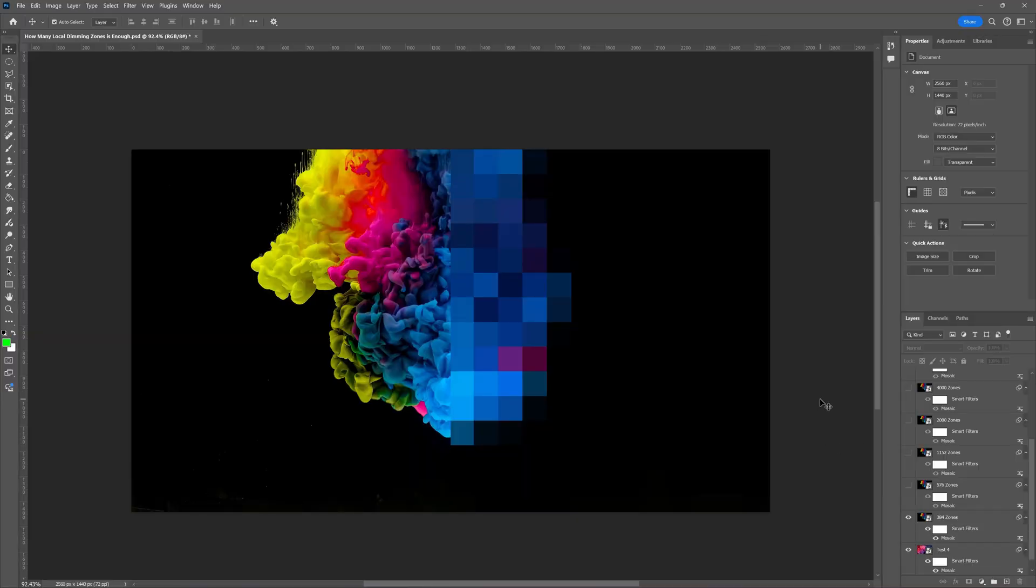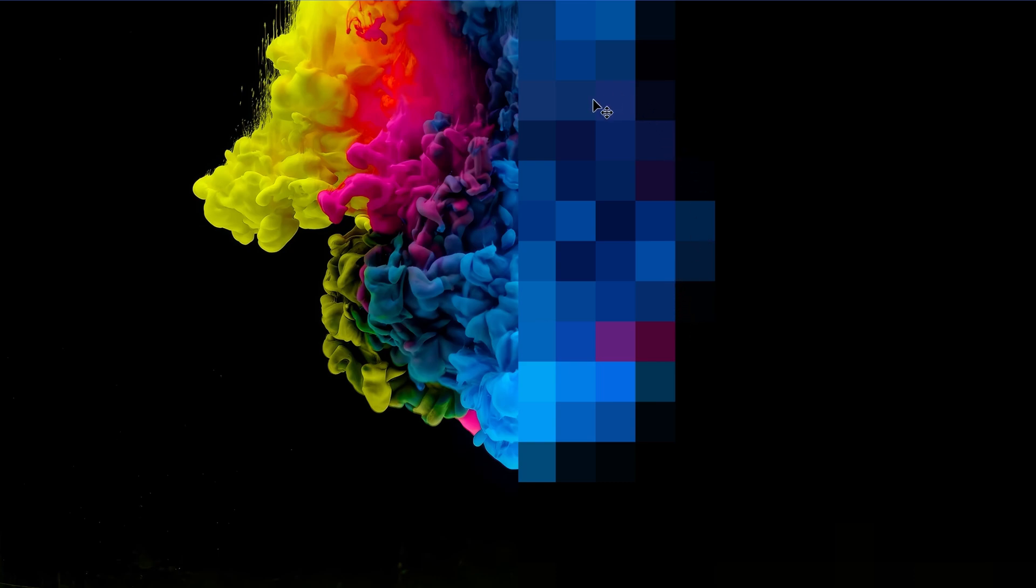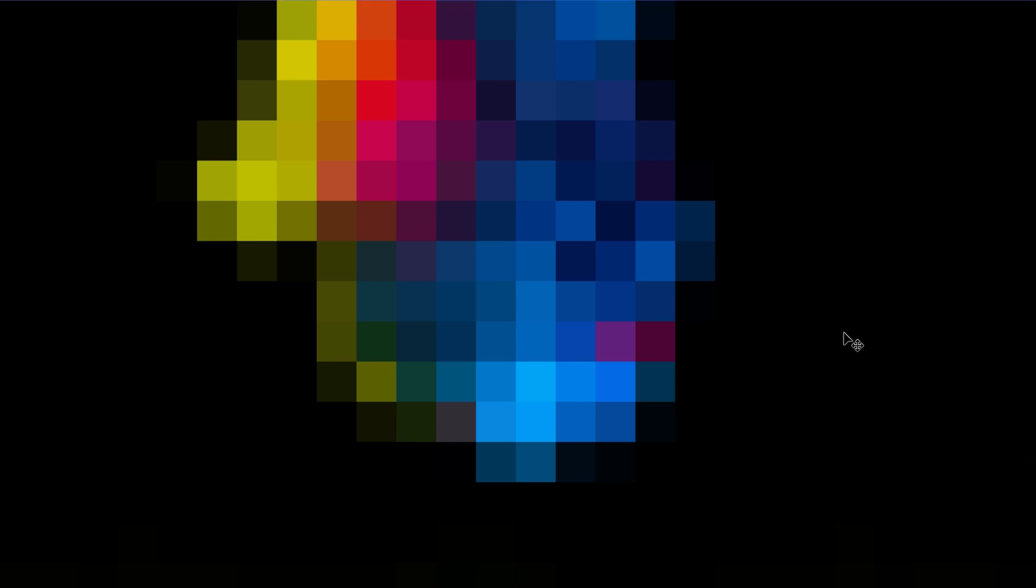Here we are in Photoshop. We're going to start off with 384 local dimming zones. As you can see here on the left, we have the actual image that we're trying to display. And on the right is, in theory, the mini LED monitor. This is what the backlight would look like, trying to convey how much depth and contrast you're actually going to get. Is 384 local dimming zones going to be enough? Clearly the answer is no.